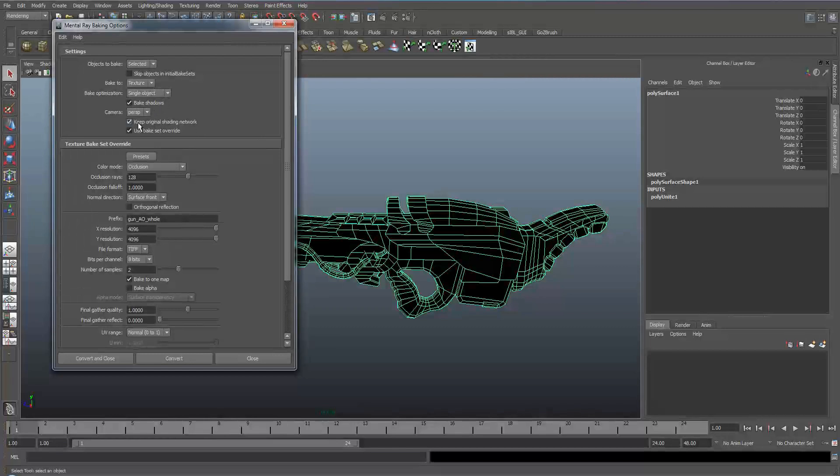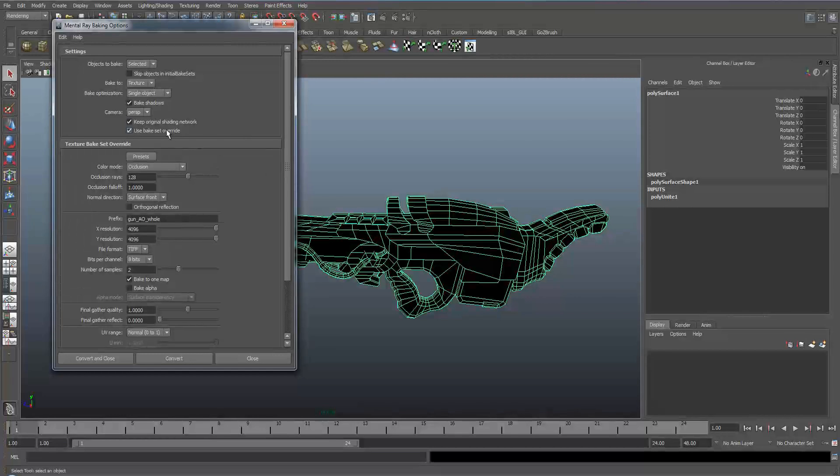You can either decide whether it wants to make a new shader with the ambient occlusion attached or use your existing shader that you've got on your model.